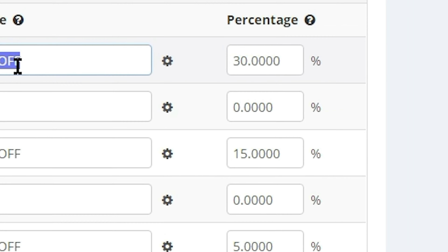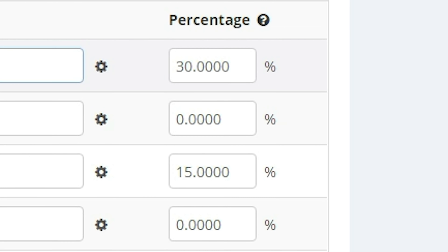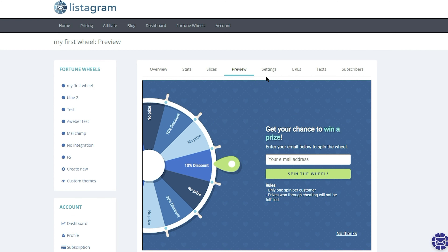Finally, you'll assign each pie slice a percentage of how often you want that segment to win. Once you're done there, you can head over to the Preview tab to check out your wheel.